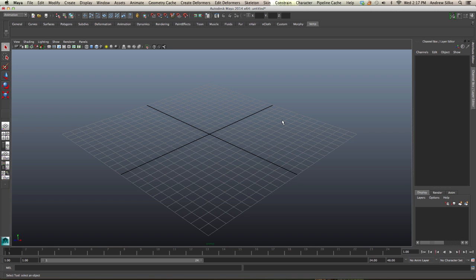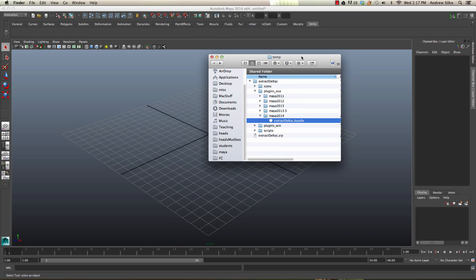Now that we've got the extract deltas plugin installed, we need to install the extract deltas scripts. These scripts will help us run the plugin. We're going to go back here into our extract deltas folder.